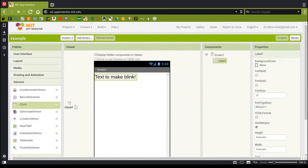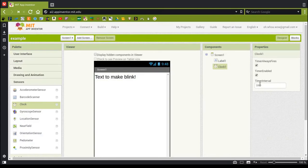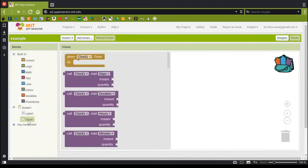We'll go to Sensors, grab a Clock, and I'll make it 100 milliseconds. That's probably a little fast.